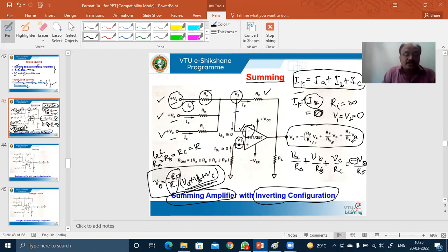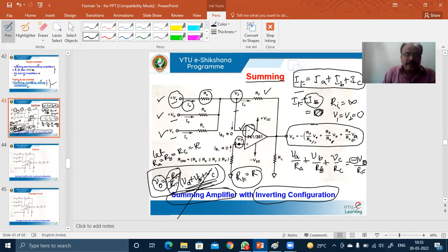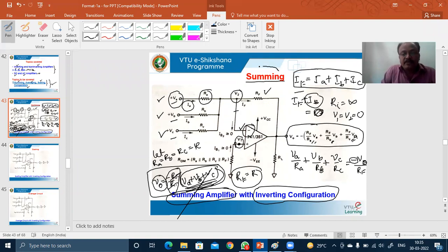When the gain of the circuit is equal to 1 — that is, when R_F equals R — the output becomes V_0 equals V_A plus V_B plus V_C, and the circuit is called simply a summer.